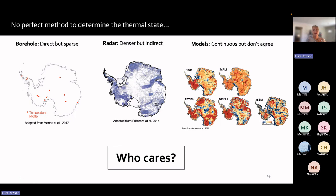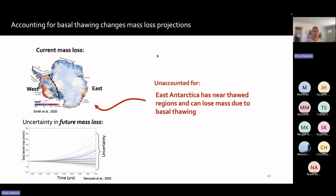Does it matter to precisely know the thermal state? The answer is yes, because accounting for basal thawing and its influence on ice flow changes mass loss projections. The current map of mass loss shows that the vast majority is from West Antarctica, which is consequently the focus of a lot of research. East Antarctica is currently not losing very much mass, but my research has shown that East Antarctica has a lot of near-thawed regions — areas where the temperature is frozen but very close to the melting point — and that if some of these regions thaw, parts of East Antarctica could become a source of future mass loss, a mechanism that has been largely overlooked.